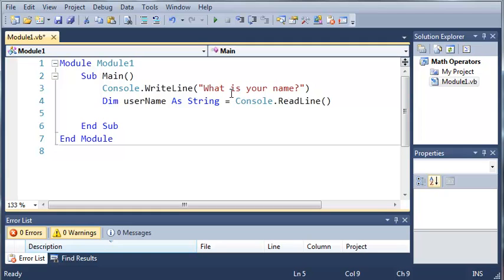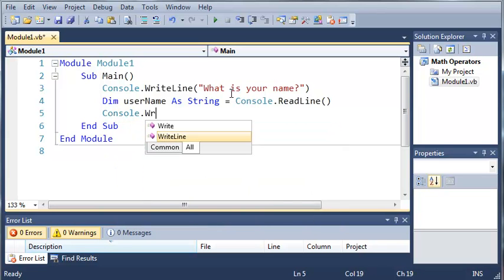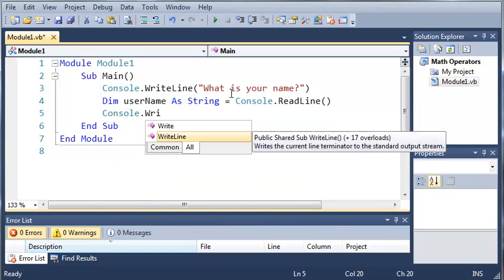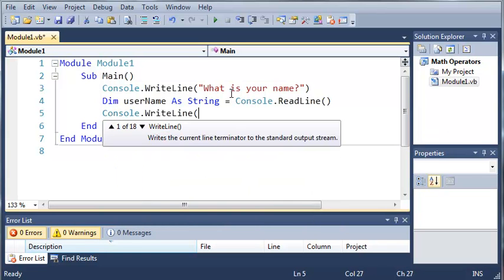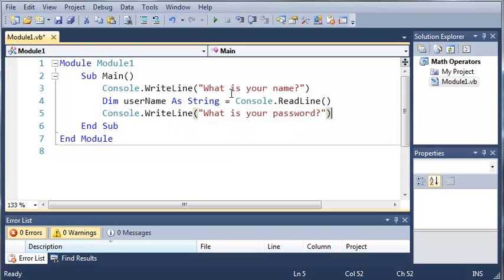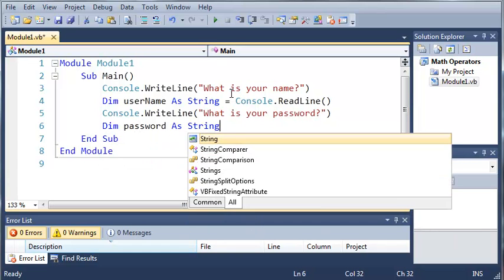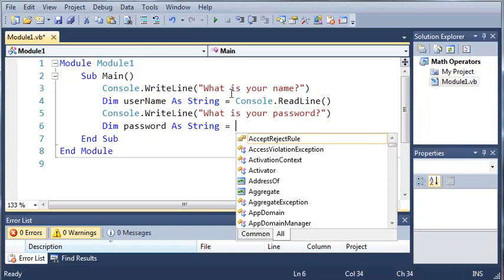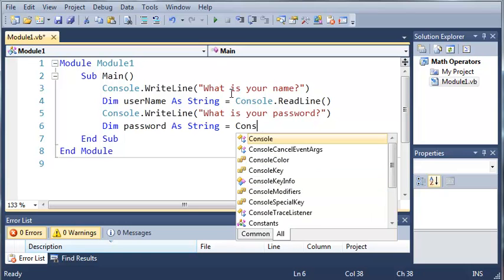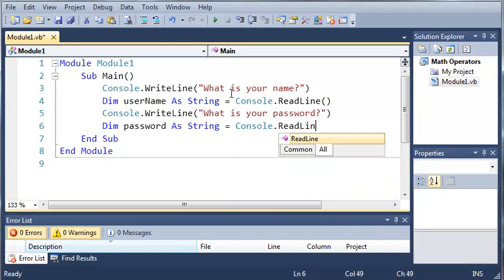So now what we want to do is we want to ask them for the password. So we'll just type console.writeline what is your password. And we'll declare the password. So dim password as string and it's equal to console.readline.